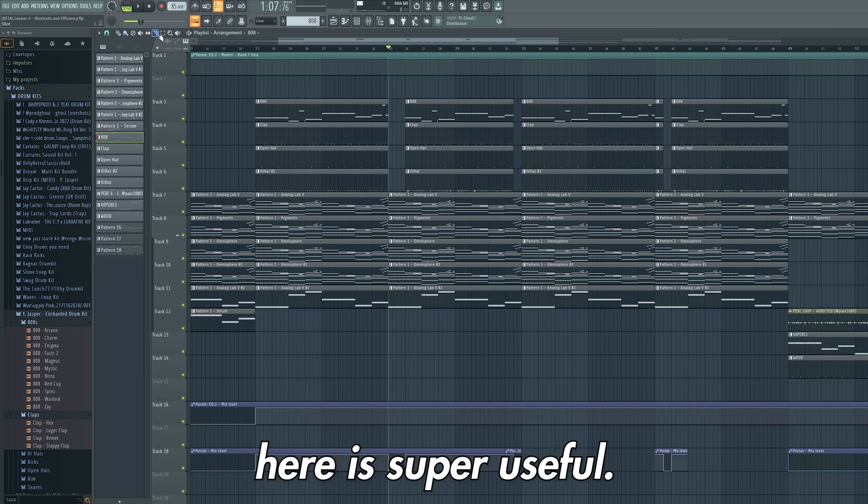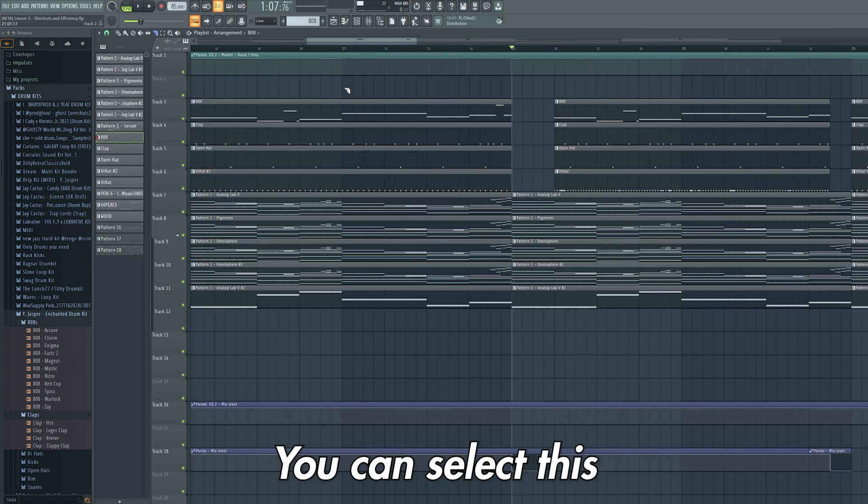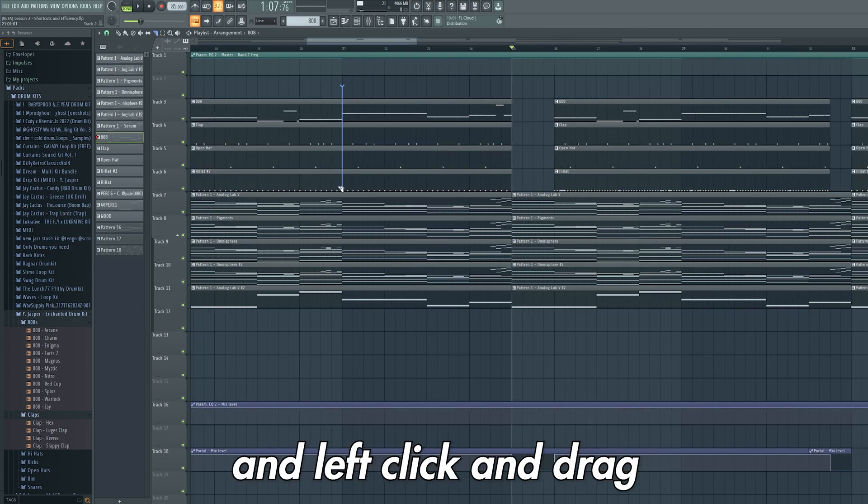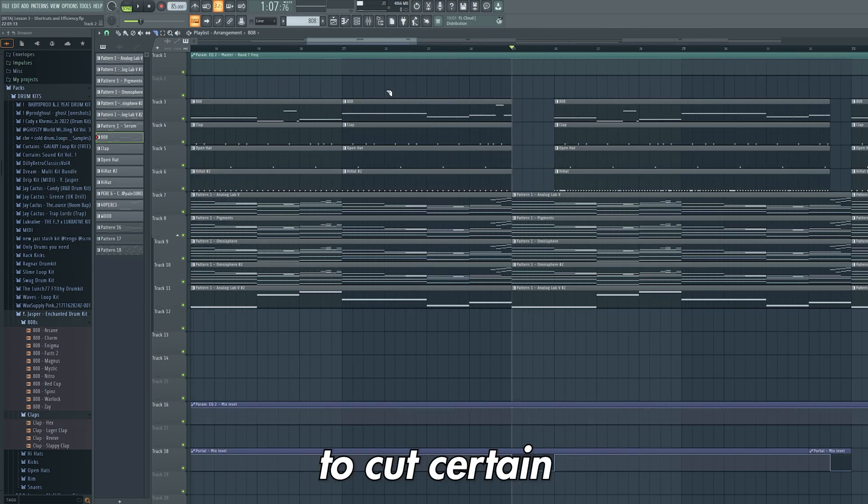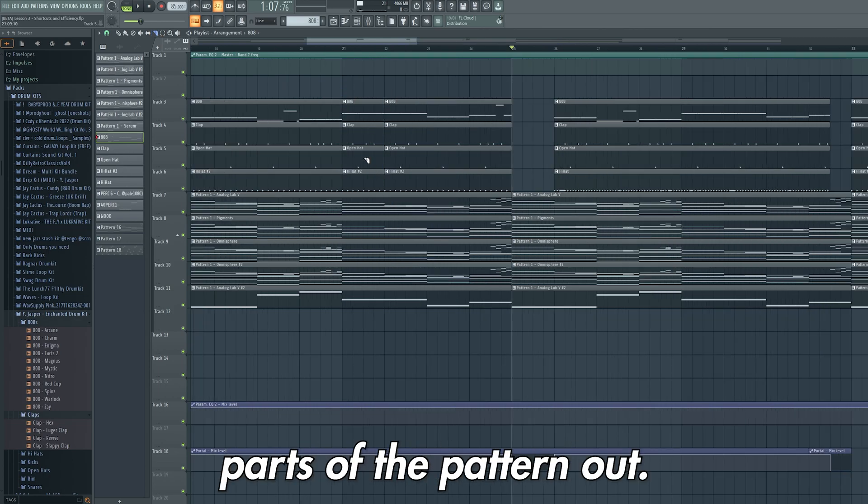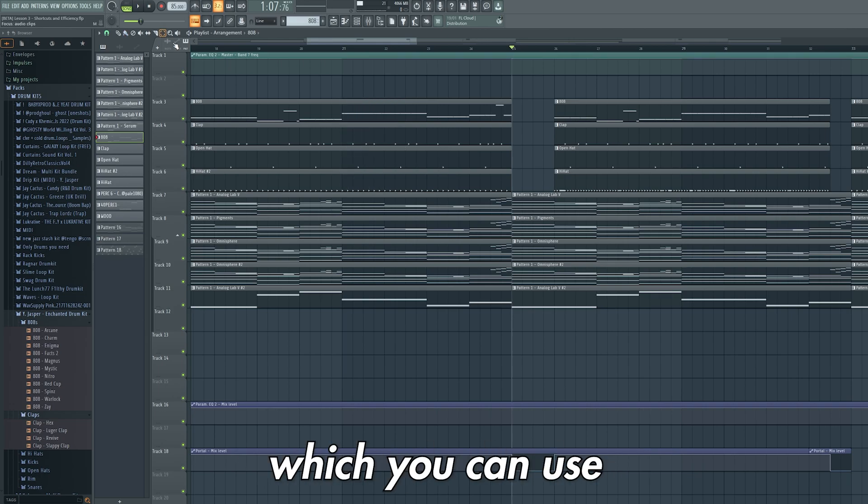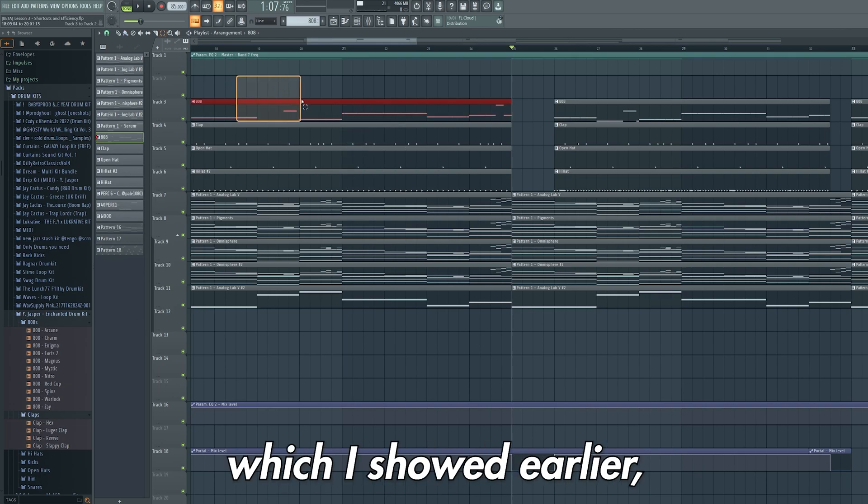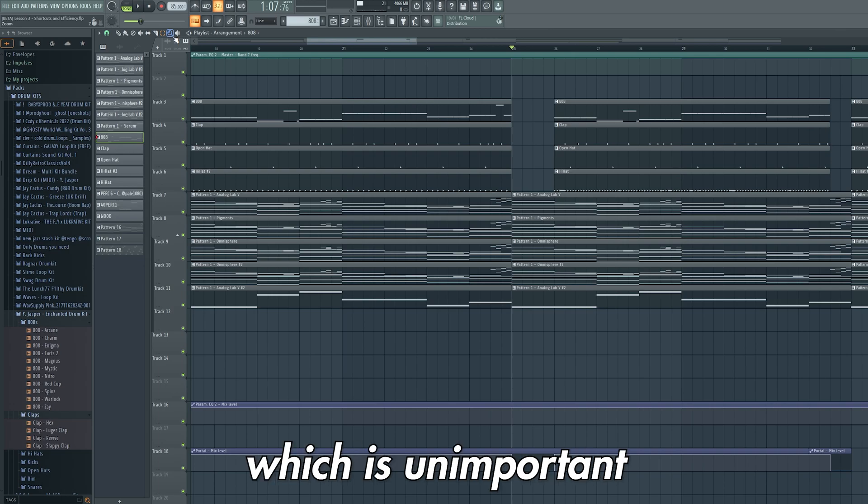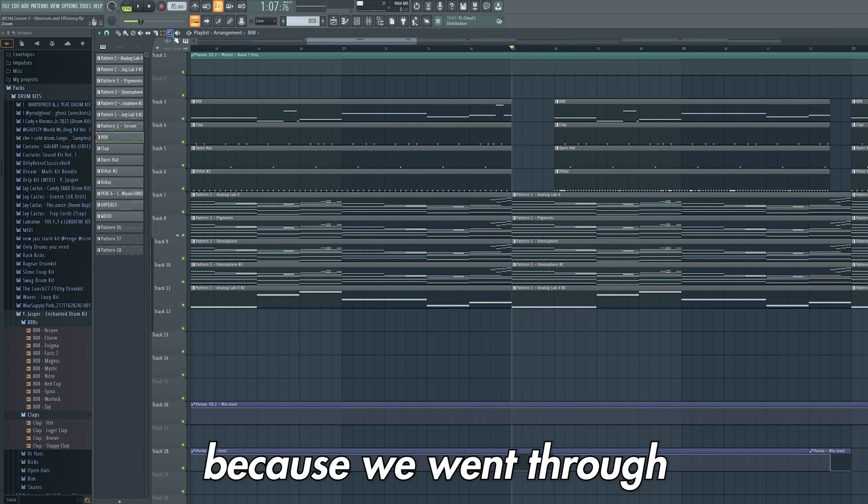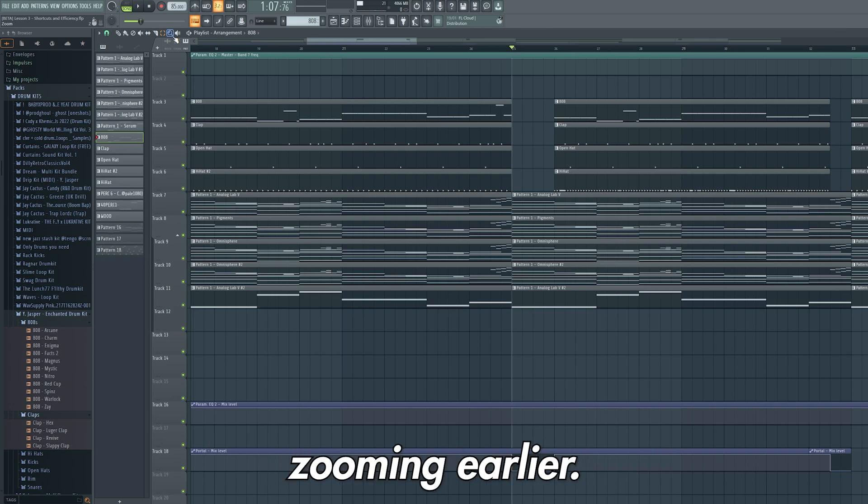This slice tool here is super useful. You can select this and left click and drag to cut certain parts of the pattern out. Then you have the select tool which you can use by pressing ctrl, which I showed earlier. And the zoom tool which is unimportant because we went through zooming earlier.